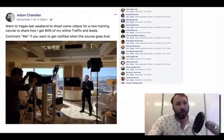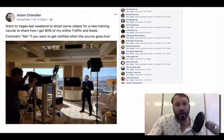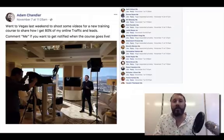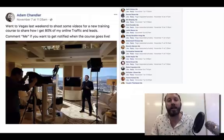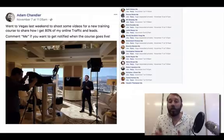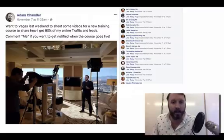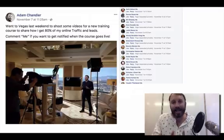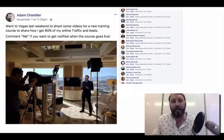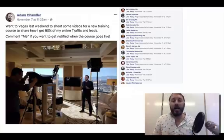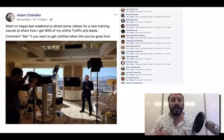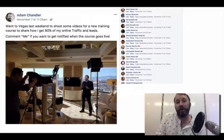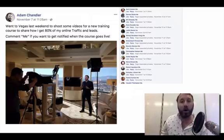Here's another one. I went to Vegas last weekend to shoot some videos for a new training course to share how I get 80% of my online traffic and leads. Comment 'me' if you want to get notified when the course goes live. This is building an engagement audience — people who are saying when you release the course, they want to see it and buy it. When I release the course, I've got an engaged audience and I can broadcast a segment of my Messenger list in ManyChat, saying: 'Hey, you requested I send you my new course — here's the link, go ahead and buy it now.' It's a really powerful way to build engagement and anticipation for a launch.